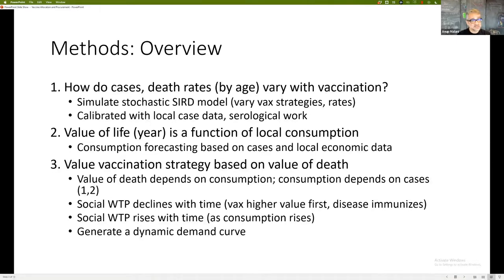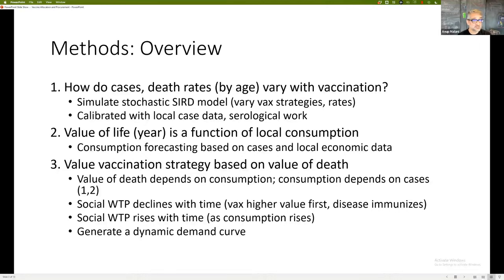Some of the things that influence us: the social willingness to pay for vaccination actually declines with time — you vaccinate the higher-value individuals first. Also, as time goes on, disease spreads, so the number of people left unimmunized with a high value of vaccination declines over time. But at the same time, as you vaccinate more, economic activity rises, leading to more consumption and higher willingness to pay for vaccination. So we generate a dynamic demand curve based on these trade-offs.